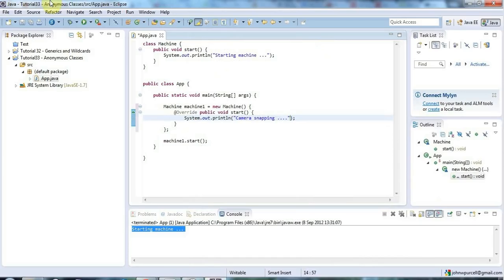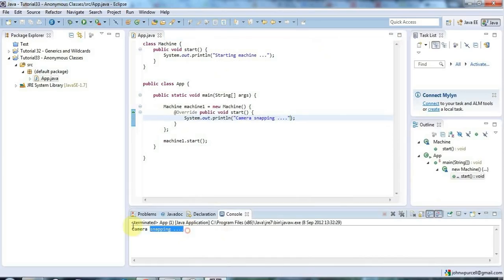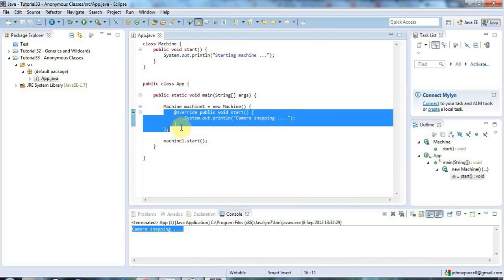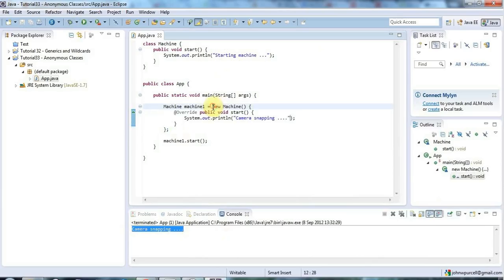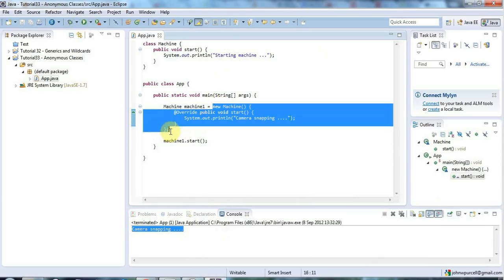So now if I run this it's running the start method in machine, but I've overridden that here.